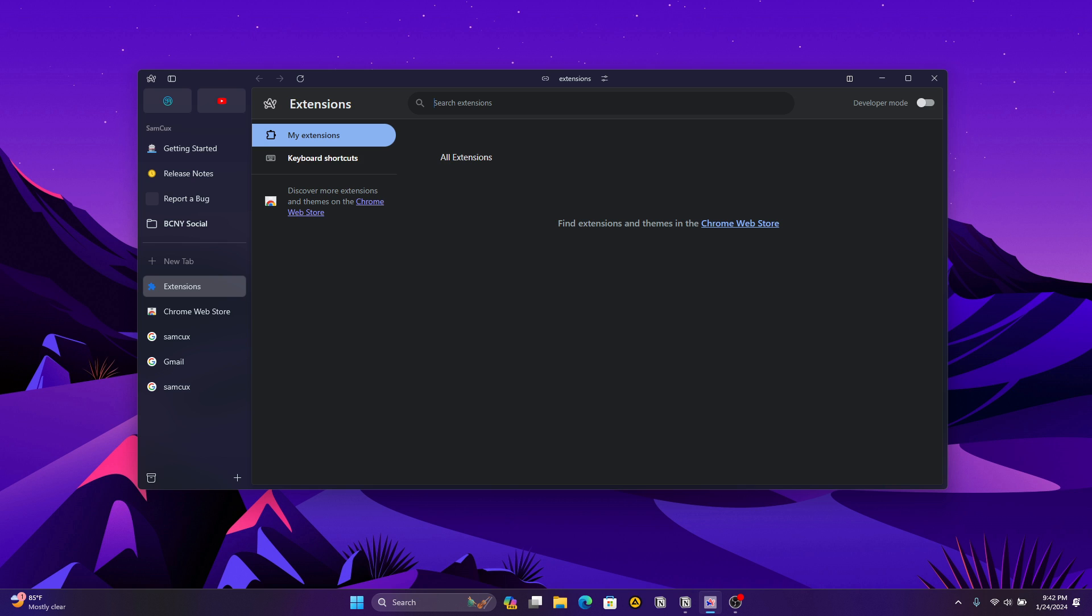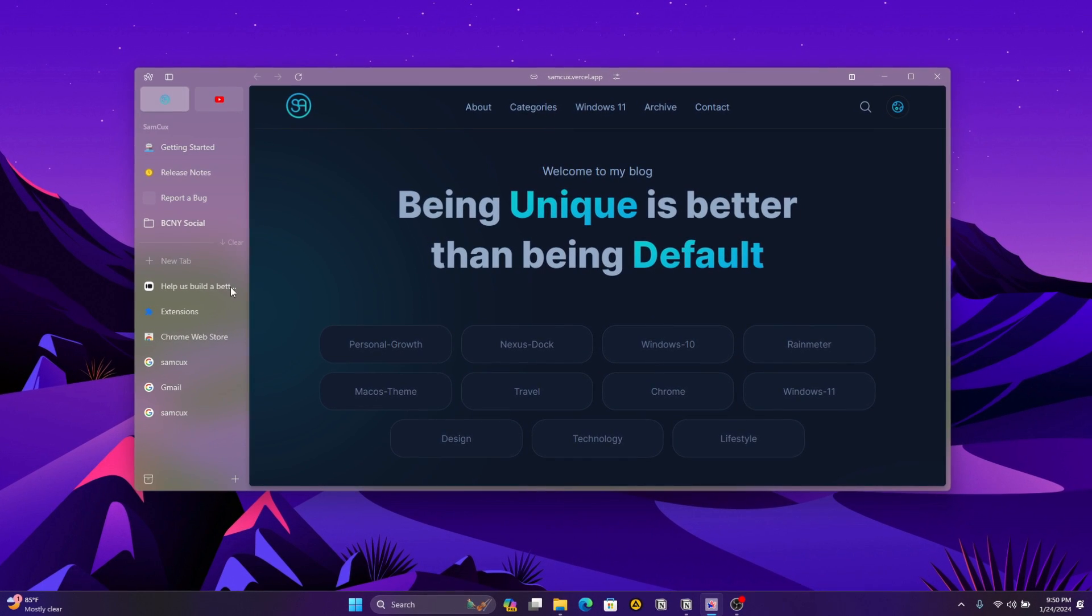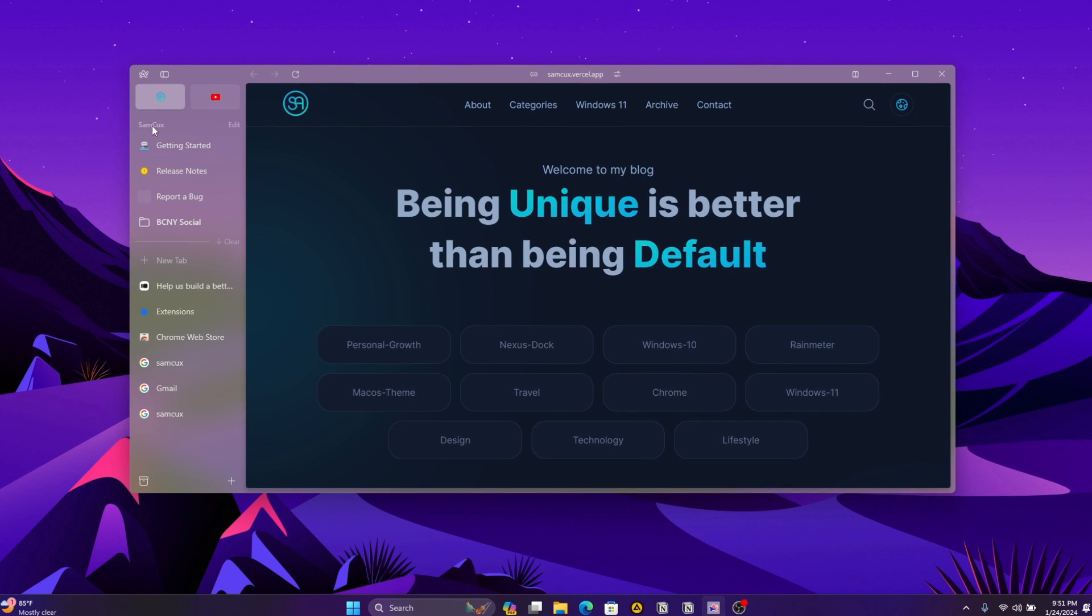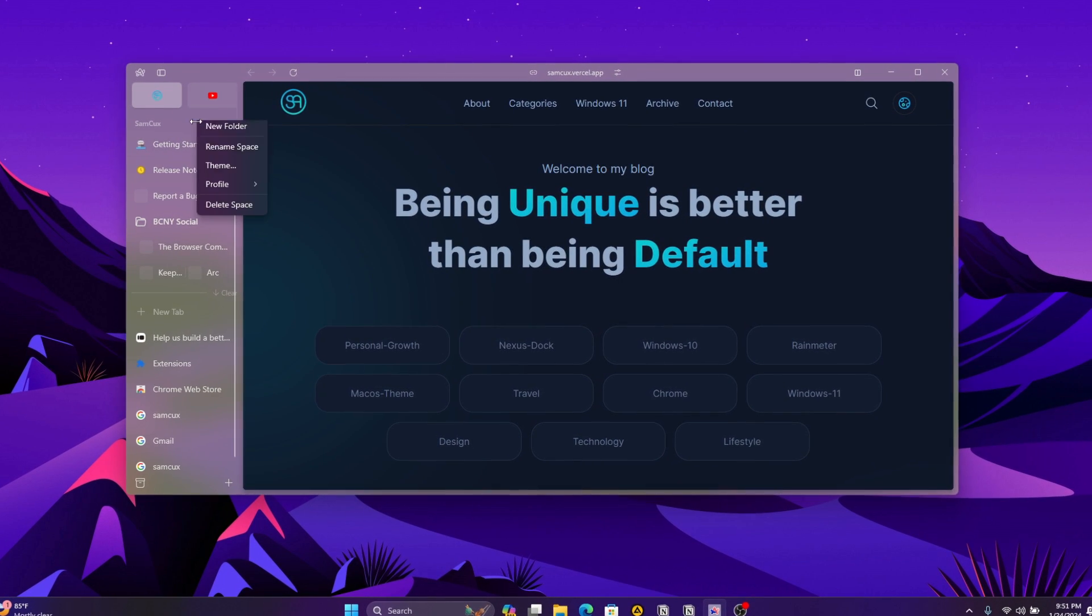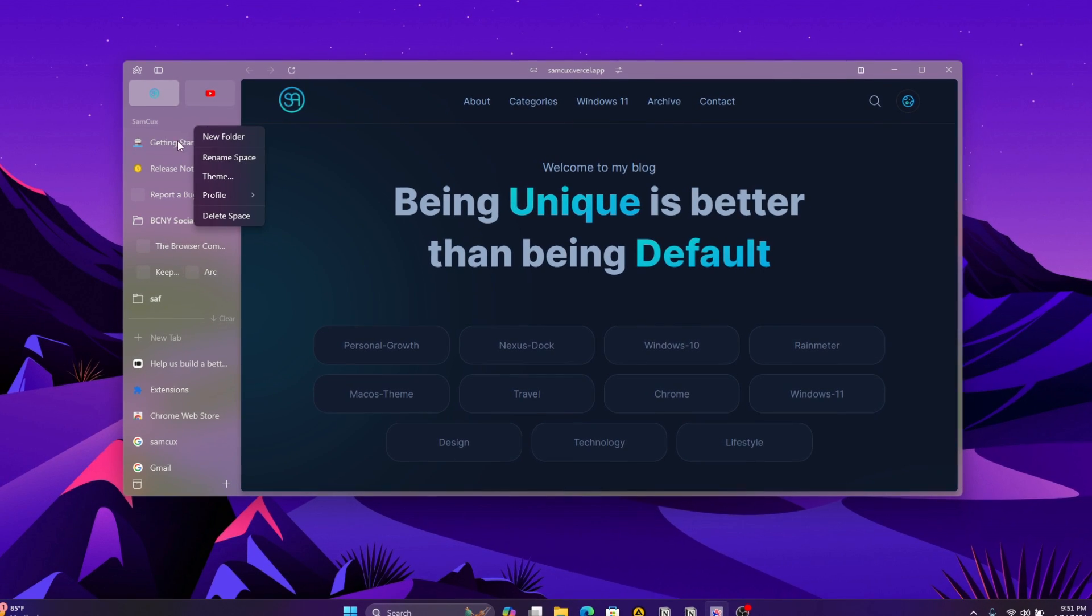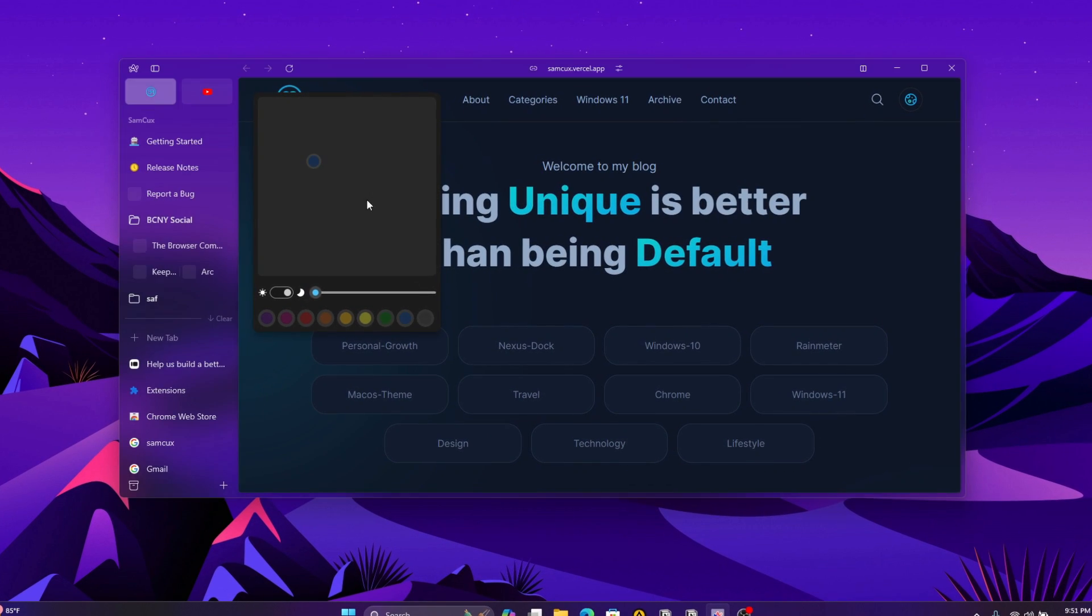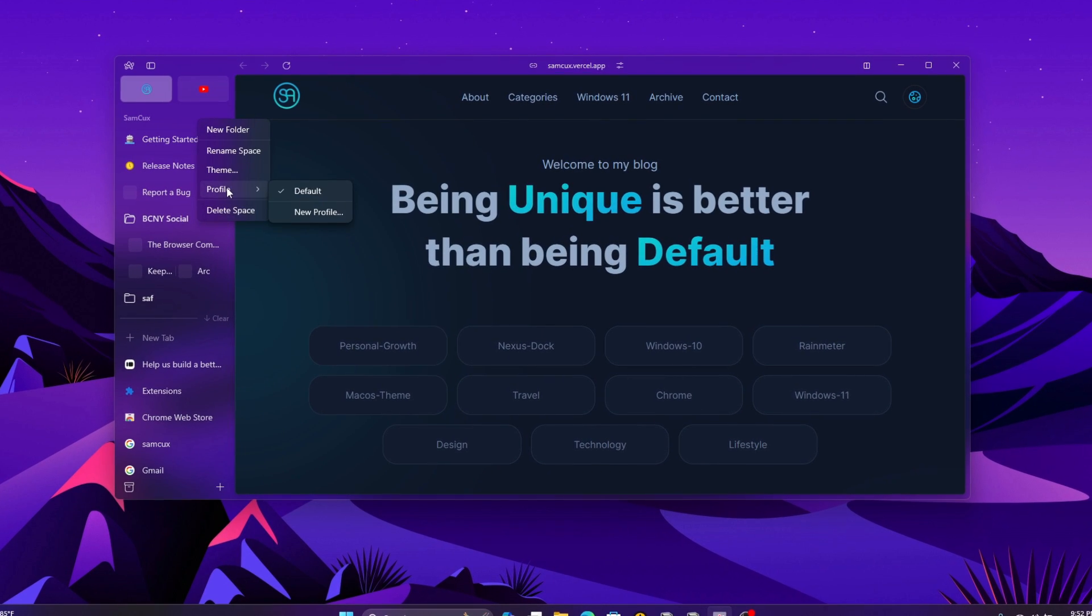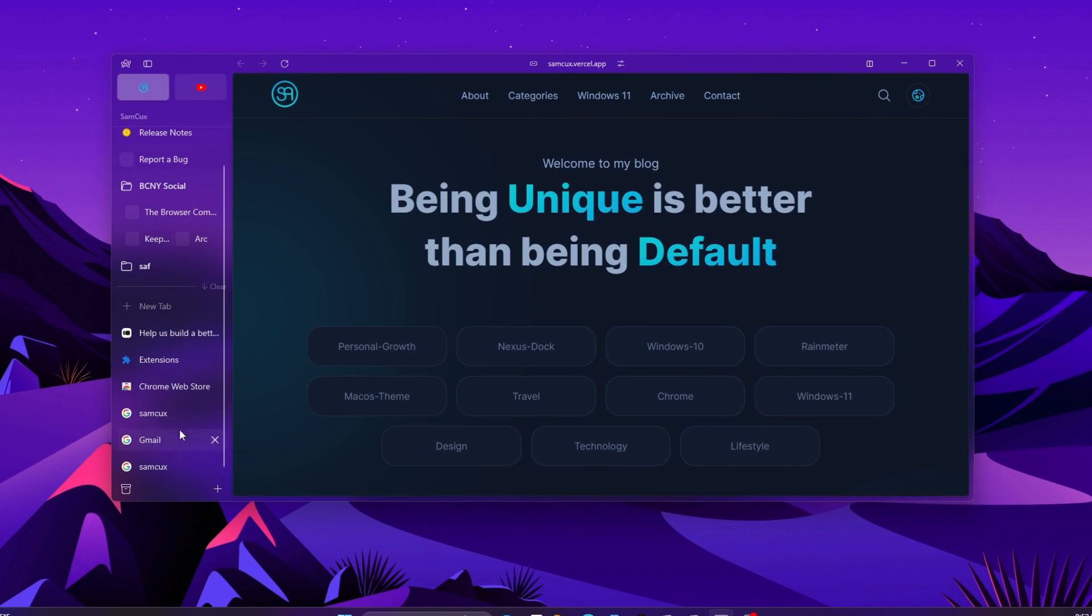So is Arc browser worth trying? If you're looking for a fresh and organized browsing experience, it's definitely worth a shot. I'm excited to see how Arc browser evolves on Windows and what the Browser Company has in store for the future. Let me know in the comments if you're planning to try Arc browser, and don't forget to like and subscribe for more tech information.